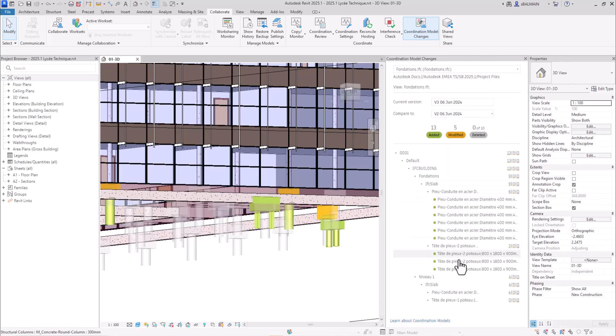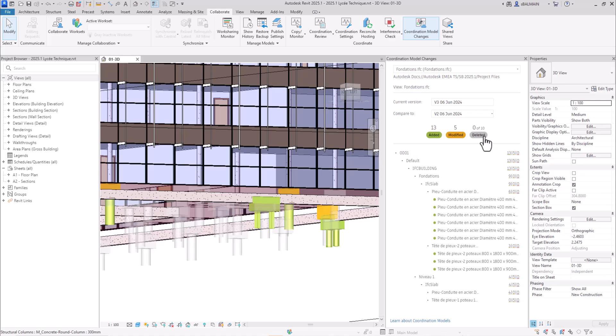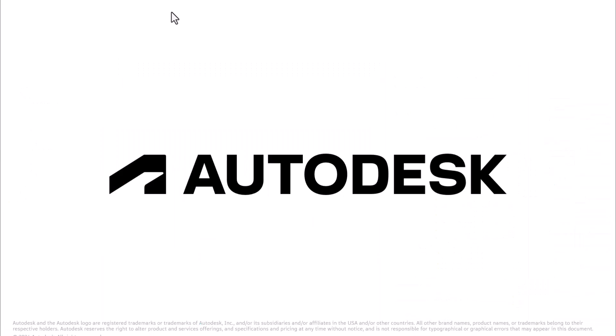And of course, by opening the element, you can have the detail, and here you have the global number of added, modified, and deleted. Thank you.